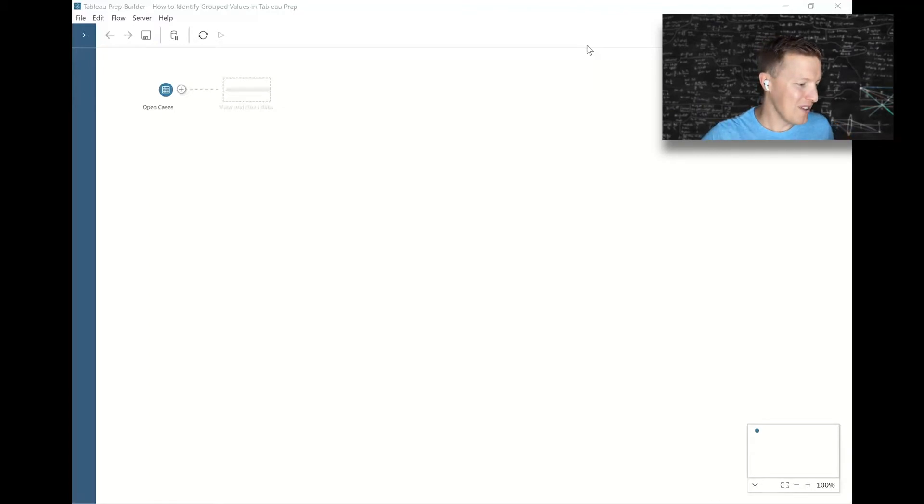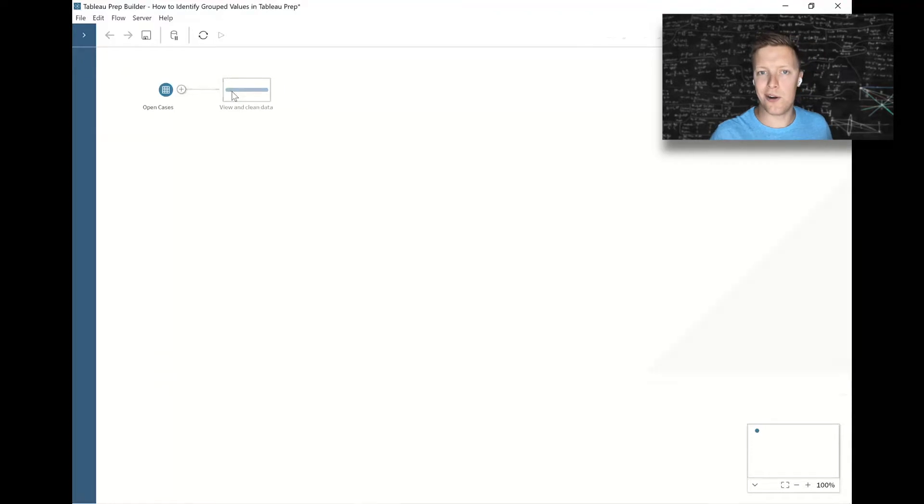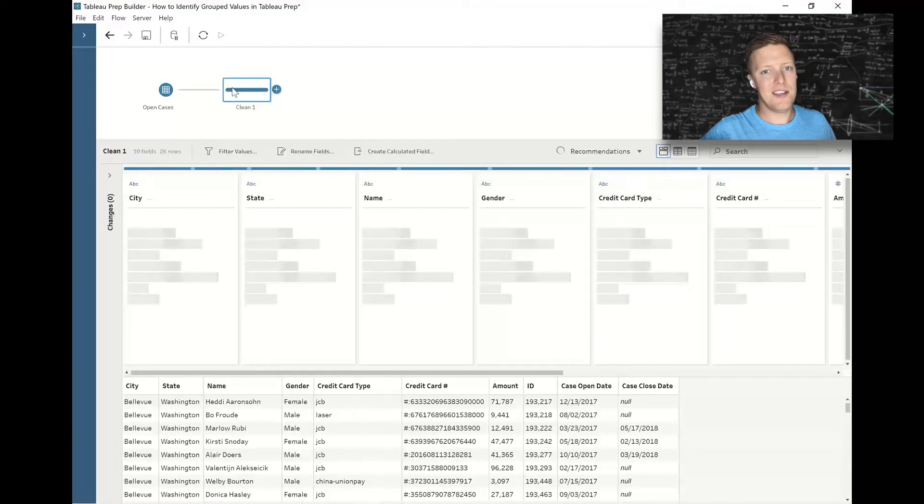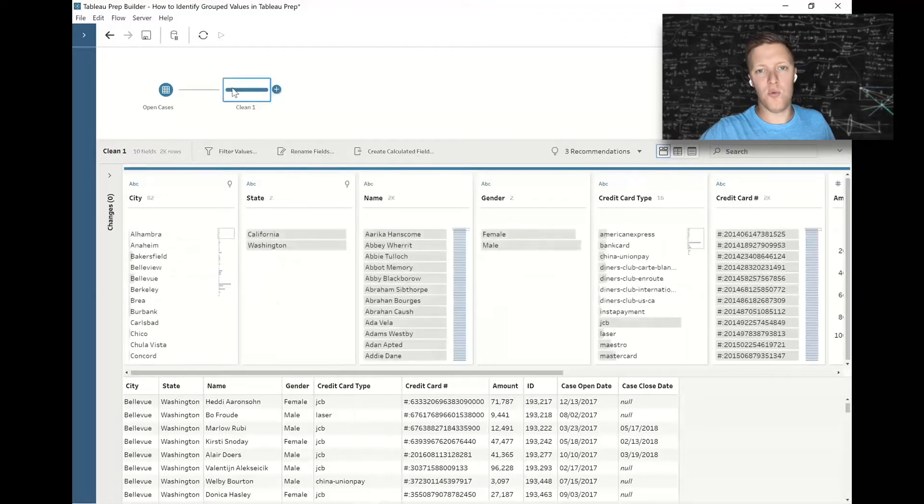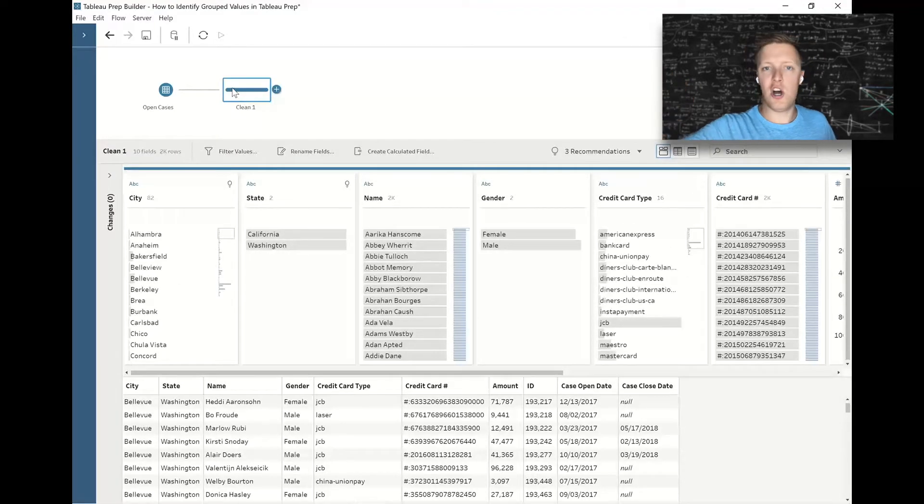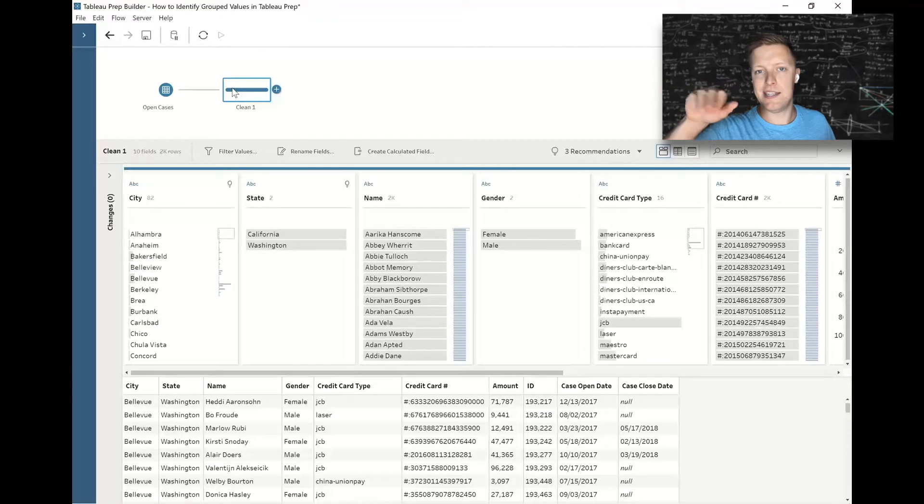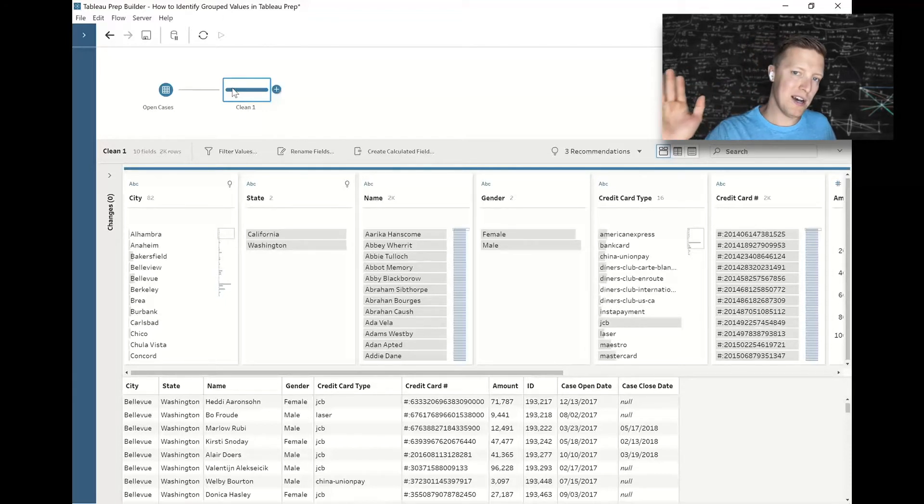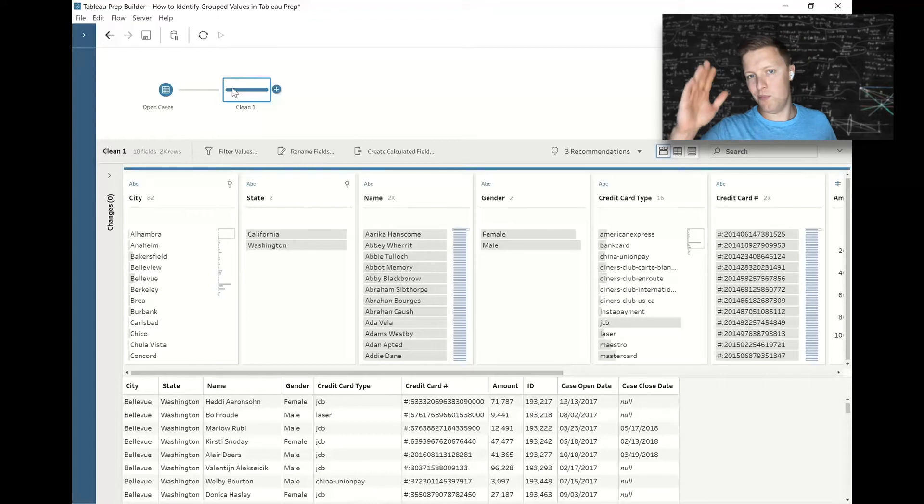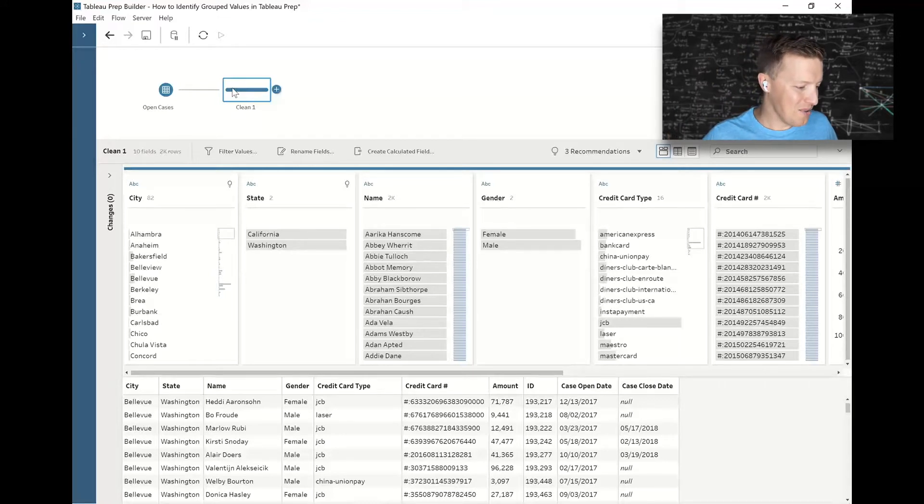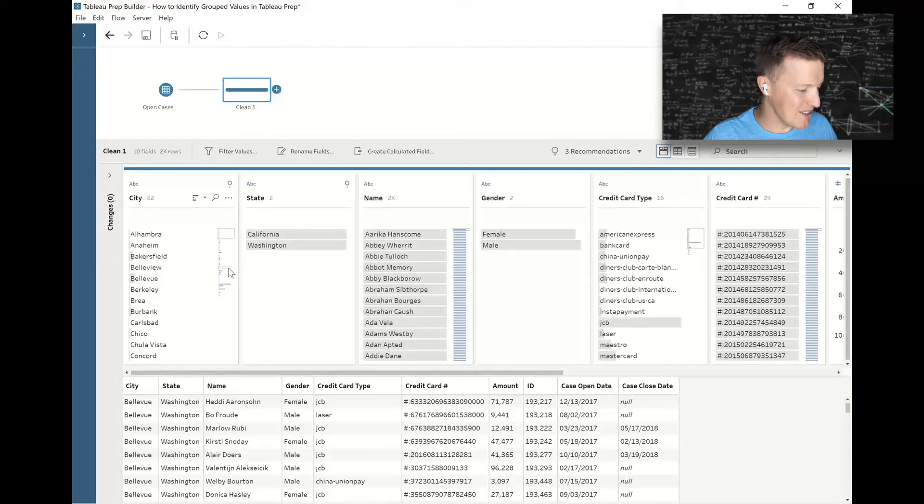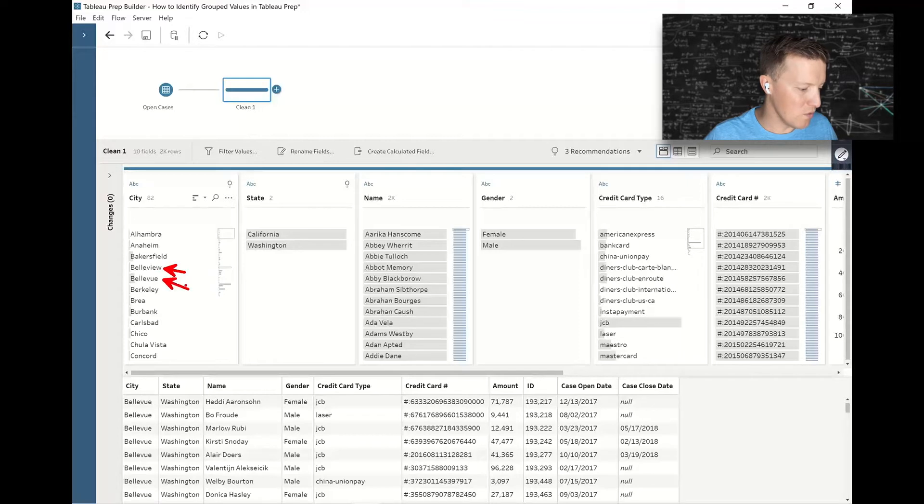I've got a dataset here which shows credit card contestations, so a row would say John didn't make this ten thousand dollar purchase, John lives in Tacoma, and all these other details. Unfortunately, there is some dirtiness to this data. You can see things like typos like Bellevue V-U-E versus Bellevue V-I-E-W.